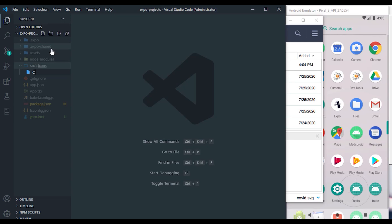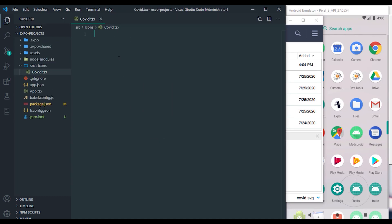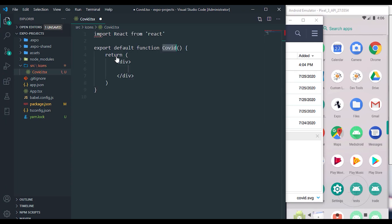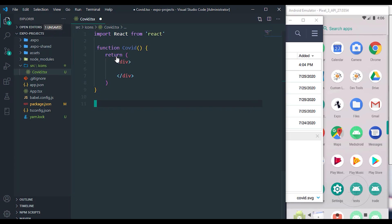One fun thing here, you can notice that I'm not using covid.svg. I'm still using the normal way of creating a component with React. I'm going to type RAFC because I just want a simple functional component. Make sure you have ES7 React plugin installed. I'm going to export default Covid.